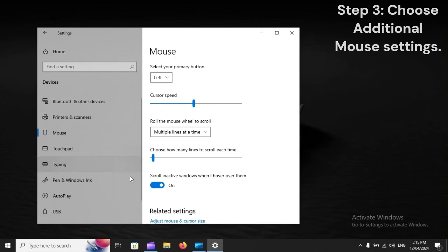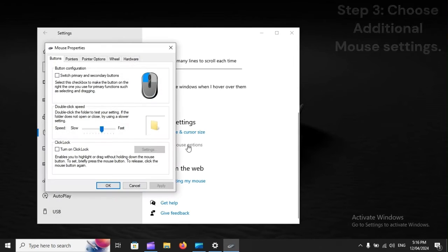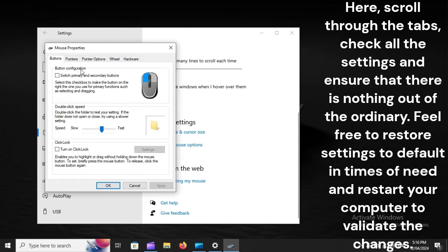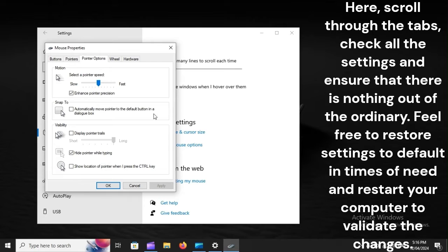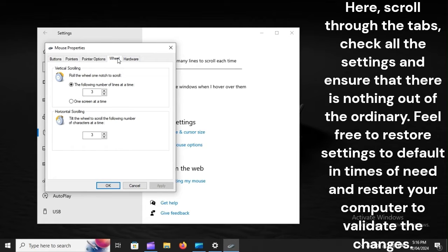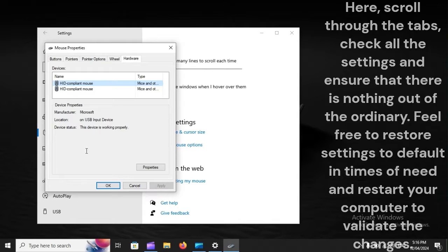Step 3: Choose Additional Mouse Settings. Here, scroll through the tabs and check all the settings, ensuring that there is nothing out of the ordinary. Feel free to restore settings to default if needed, and restart your computer to validate the changes.